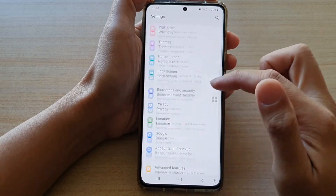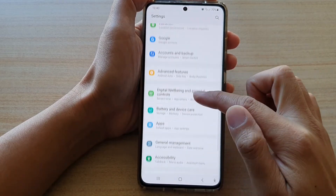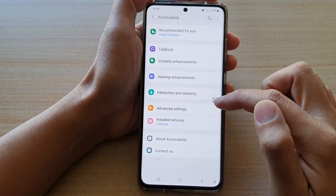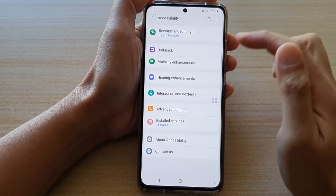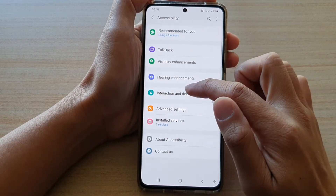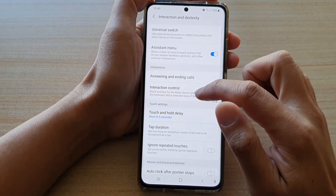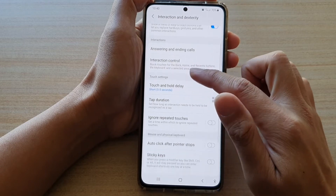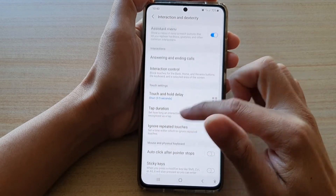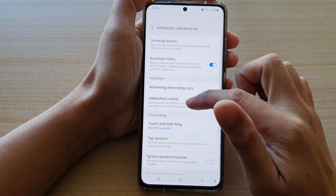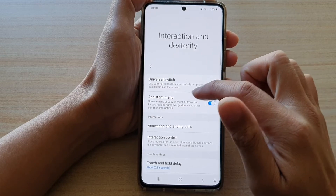Then we're going to swipe down and tap on Accessibility. Next, go down and tap on Interaction and Dexterity, and then go down and tap on Assistant Menu.